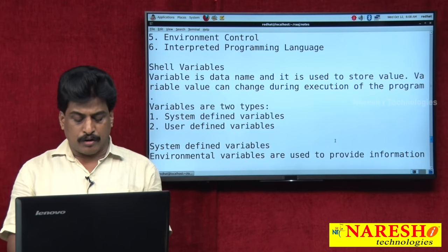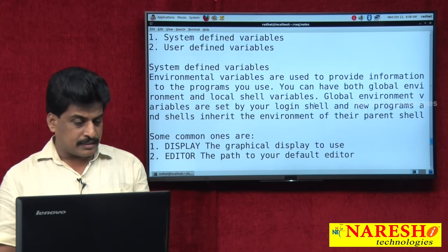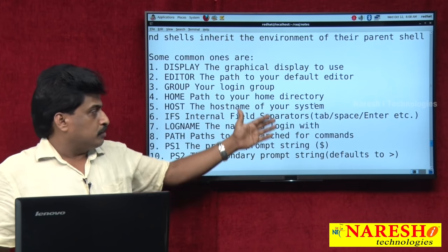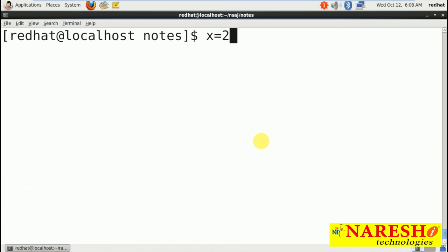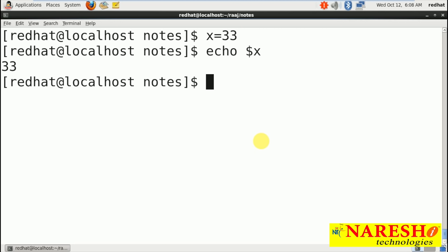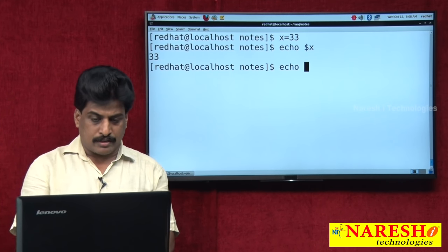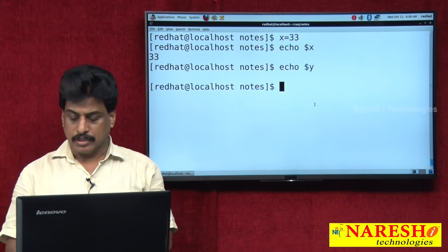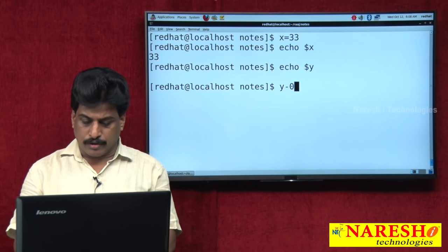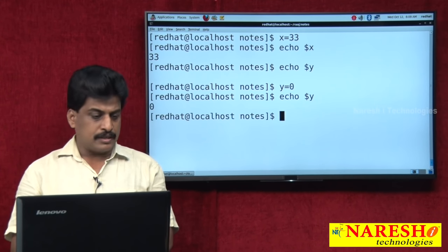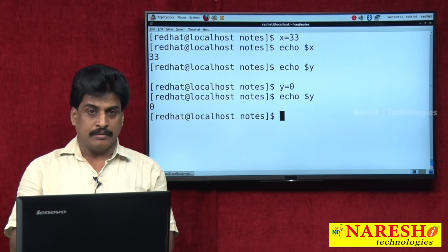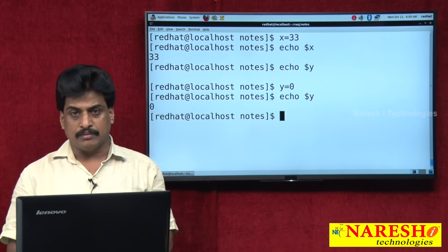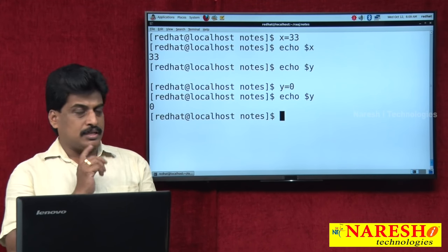There are several environment variables available. For example, declaring x=33 and then echo $X displays the value. If you echo $Y without declaring it, nothing is shown — no error either, because it is loosely typed. If you declare y=0 and echo $Y it shows 0. Variables declared in one shell are local to that shell — if you switch to Korn shell and try echo $X, the value is not available.